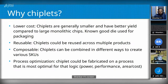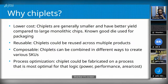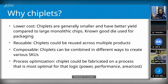Because chiplets are smaller, they have much better yield and therefore lower cost. With a larger monolithic die, if one piece goes bad — say the memory controller, clock distribution, or some other major component — the entire die is lost.